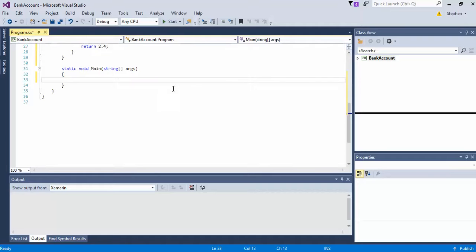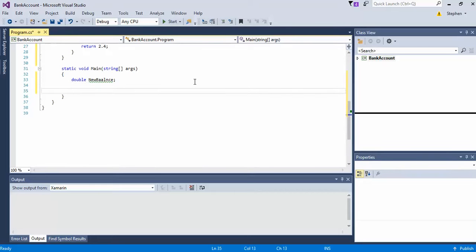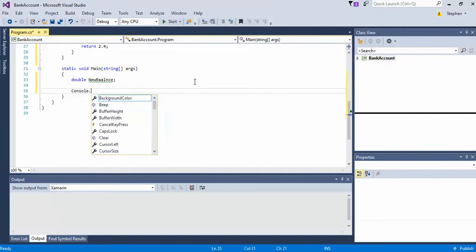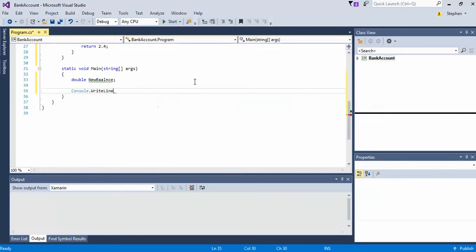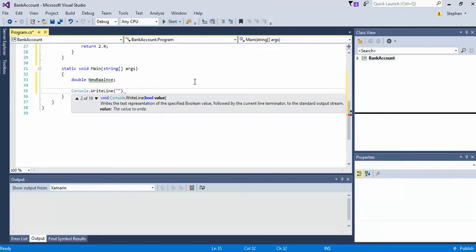Now we'll start by creating another variable of type double and we'll call it new balance. And then we will go ahead and do Console.WriteLine and create a string saying current balance is $500.